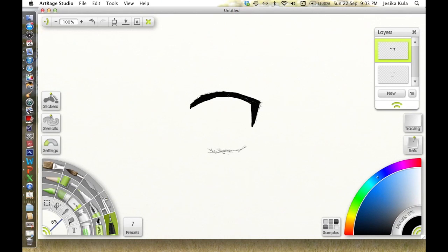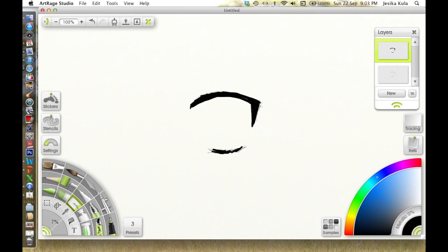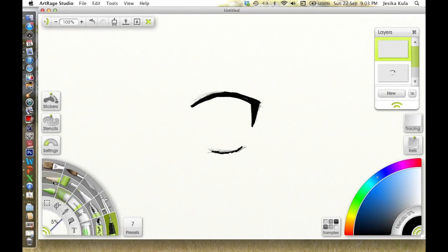Then I go in with a darker black, unless you wanted to go with a dark brown or dark blue or something, and I make the lines really bold and perfect.